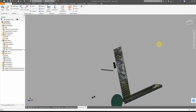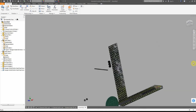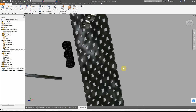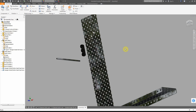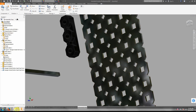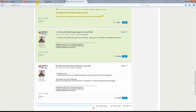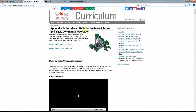We're going to take a look at constraining objects using a couple of different constraints. We're mainly going to focus on the mate and insert constraints, but in difficult situations like round objects and square holes. We're putting together a VEX robotics assembly - a nice thing to work with because there are a lot of parts available. You can search for the Autodesk VEX robotic parts library in Appendix 9.